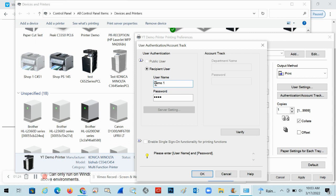It is case sensitive and you do have to include spaces. A lot of times clients will use names with spaces — for example, first and last name — so if that's how you have it in the machine, you need to match it exactly. If you're not sure, go ahead and click Verify.